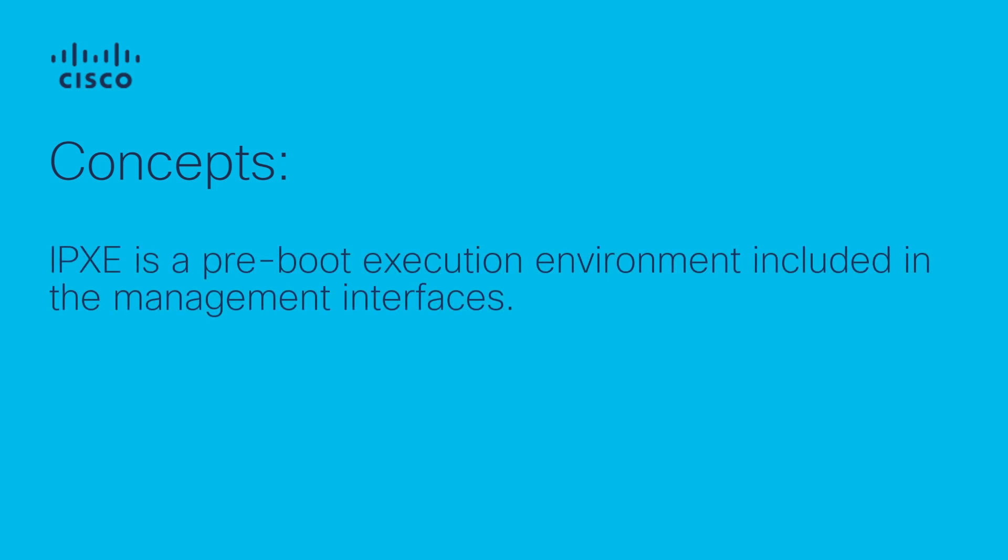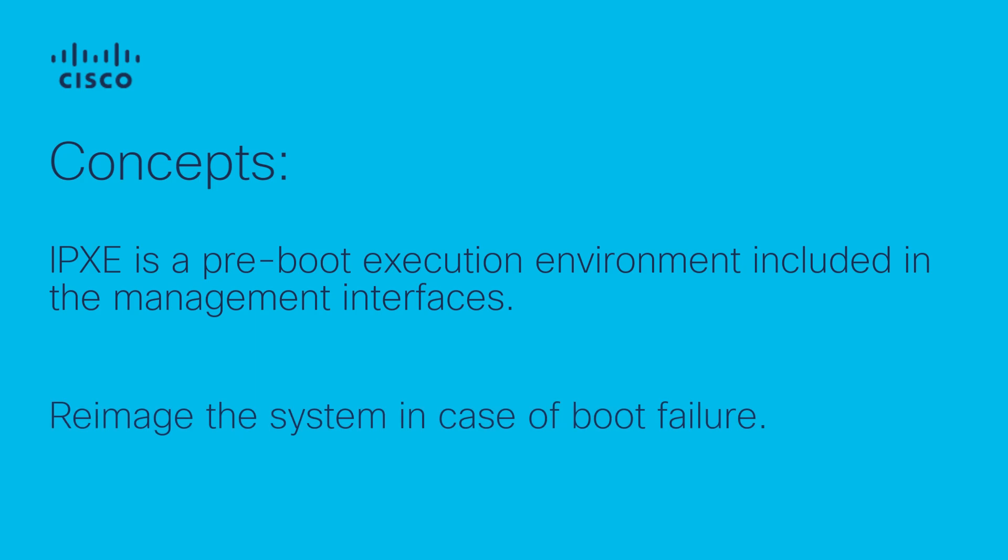iPXE is a pre-boot execution environment that is included in the network card of the management interfaces and works at the system firmware level of the router. iPXE is used to re-image a system and boot the router in case of a boot failure or in the absence of a valid bootable partition.